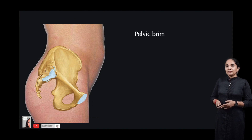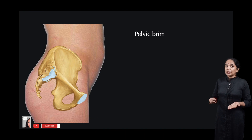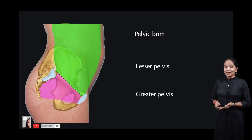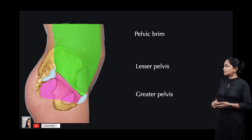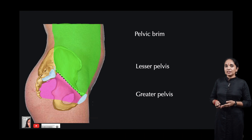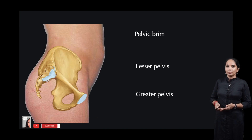The pelvis can be divided into three regions, which is demarcated by the pelvic brim. The lower part is called the lesser pelvis and the upper part is called the greater pelvis. So the pelvic brim divides the pelvic cavity into a greater pelvis on top and a lesser pelvis below.